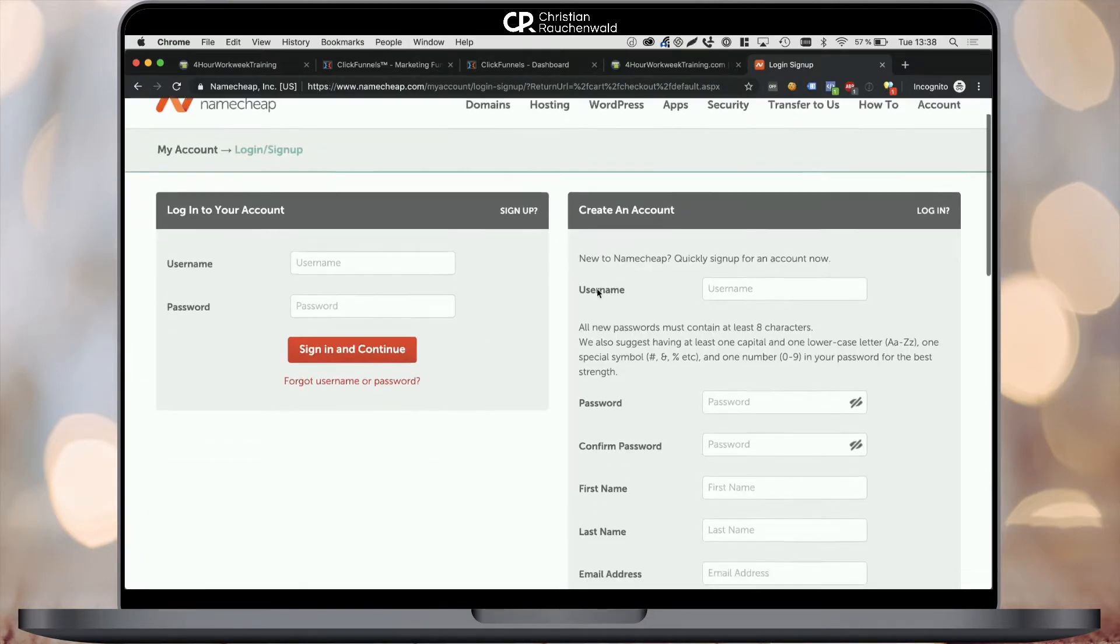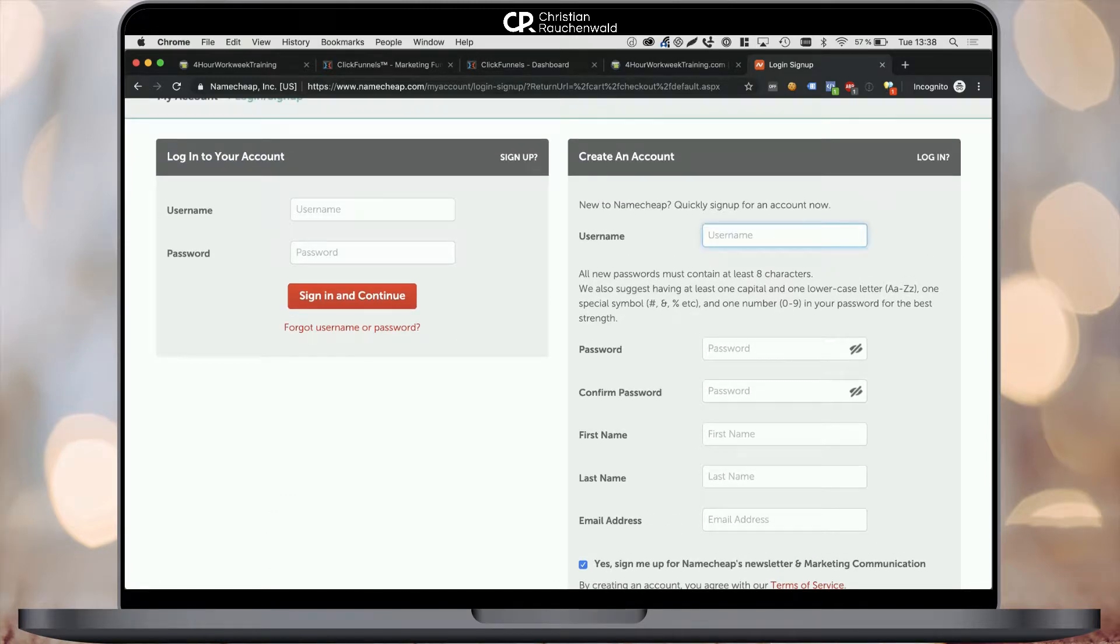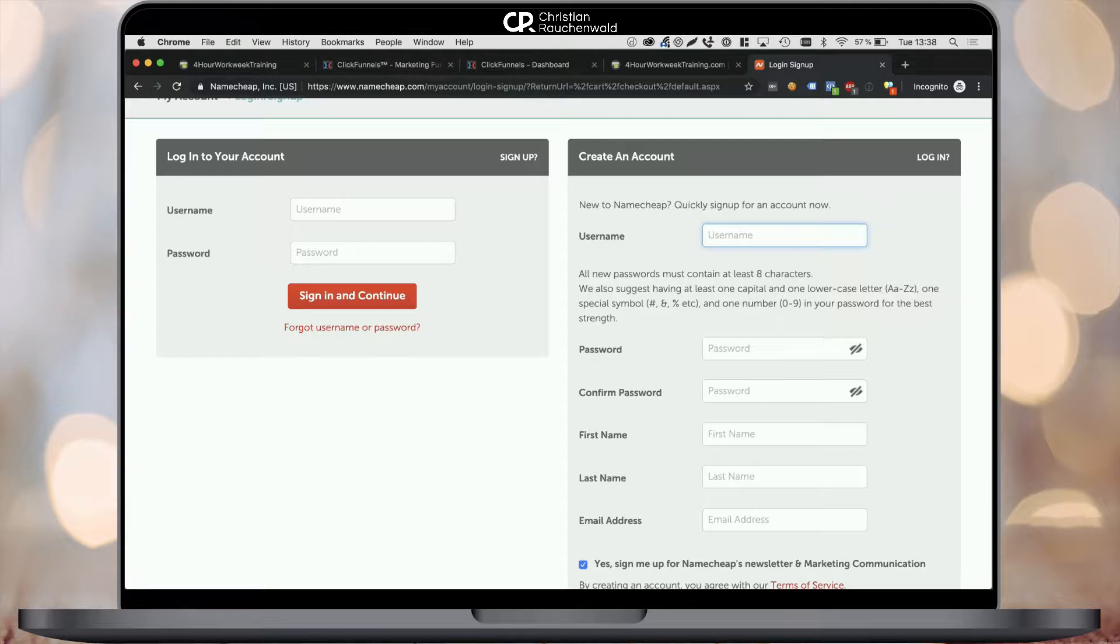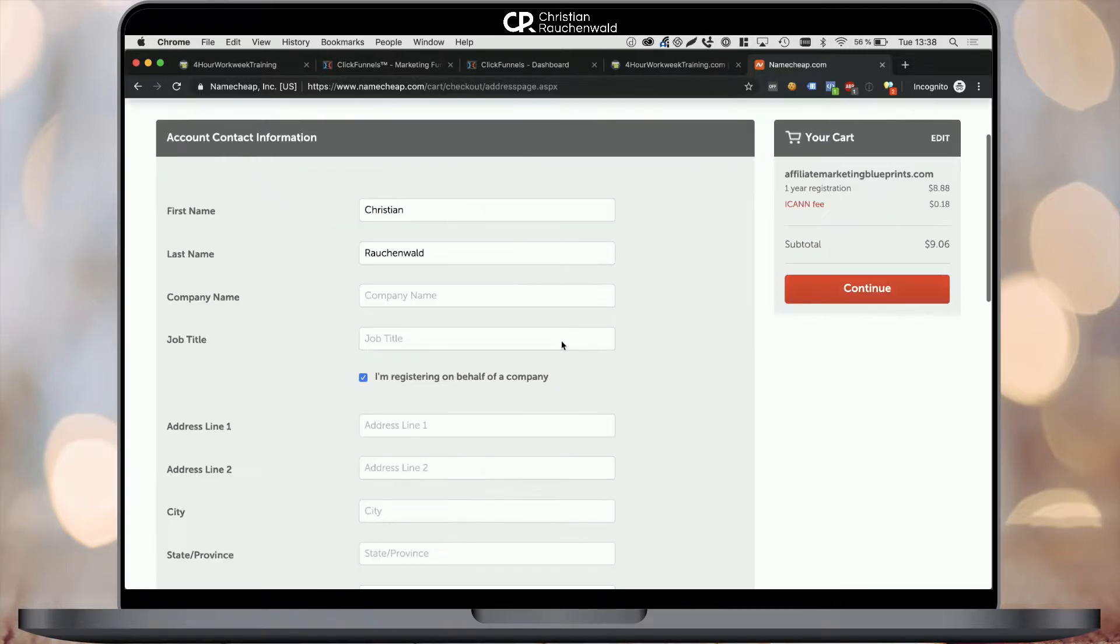On the next step, you'll be able to sign into your existing Namecheap account or sign up for a new account. I'm going to cut out this part of the video to protect my personal data, and I'll see you on the next page.